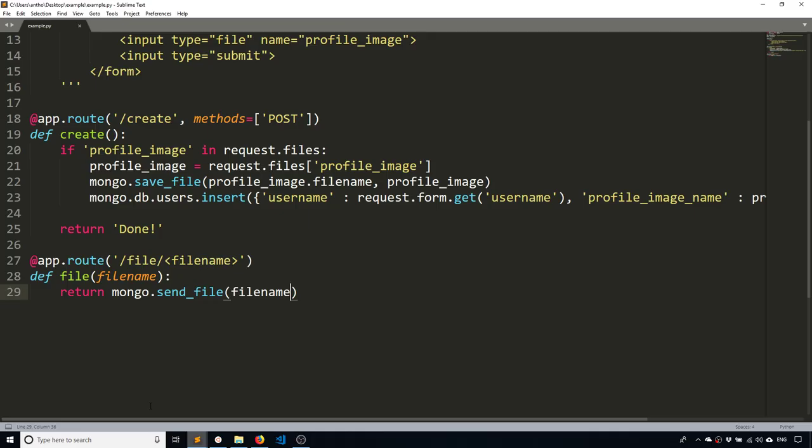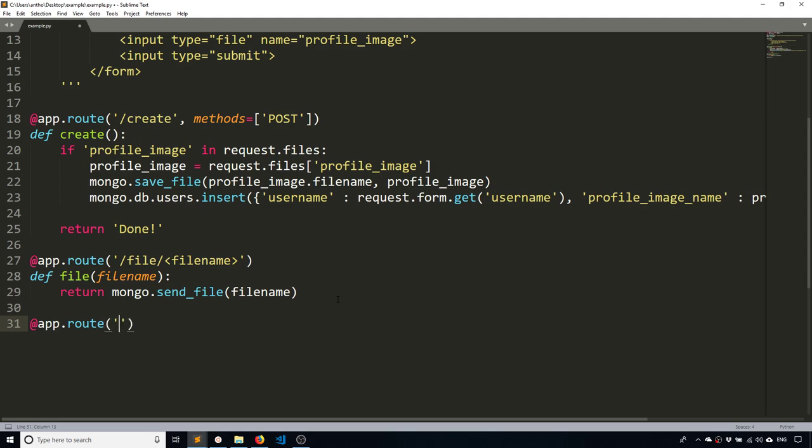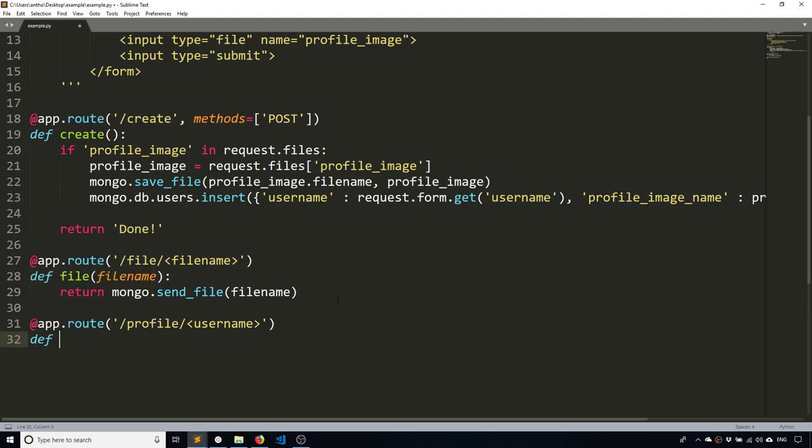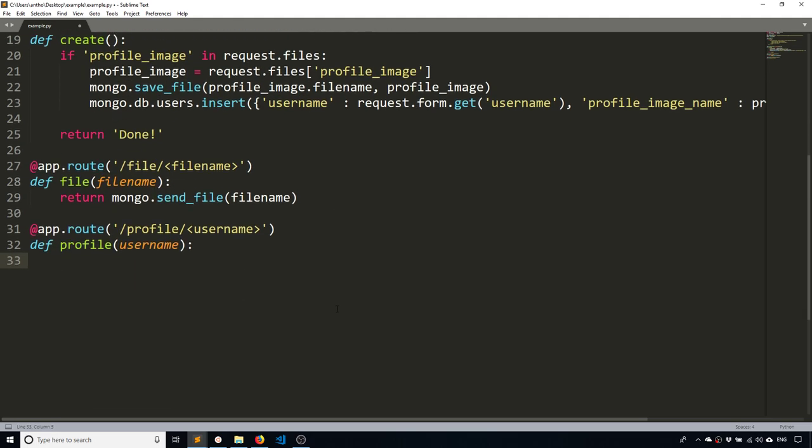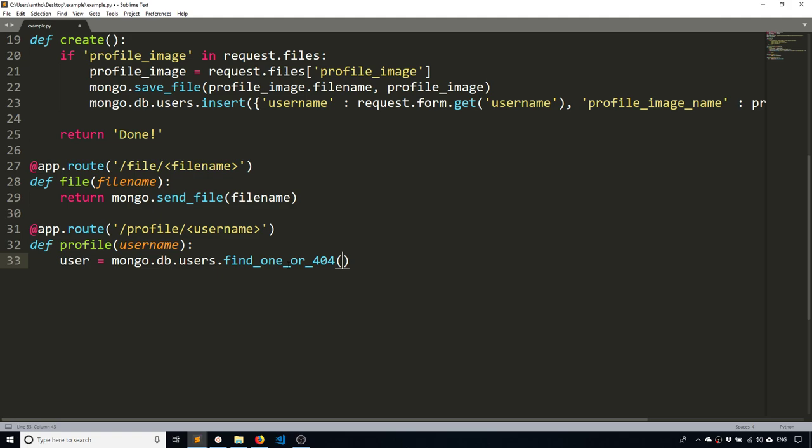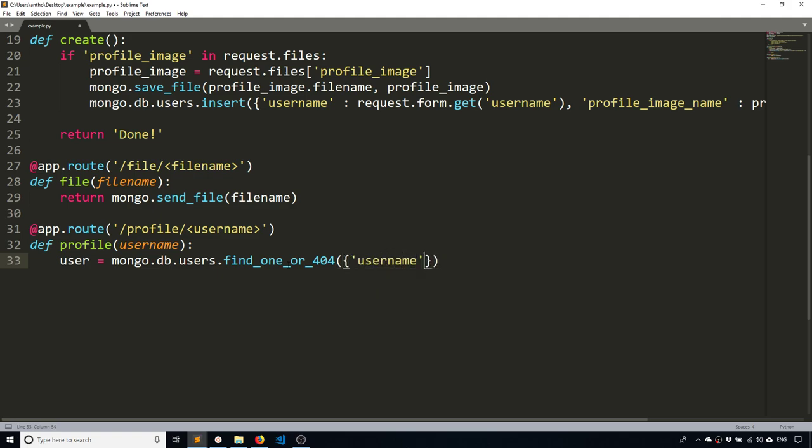So now the last thing I want to do is kind of display a profile page for a particular user using this file. So I'll create another route and I'll call this profile and it's going to take in a user name. And what I want to do is I first want to find the user document for whoever that user name is. So Mongo.db.users. And then instead of insert like I did before up here, I'm going to find one or 404. So if the user doesn't exist, I'll get a 404. And I'm searching for this particular user name. So it's going to find the user with the user name that I passed in here.